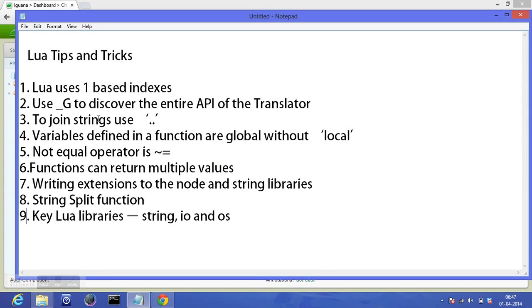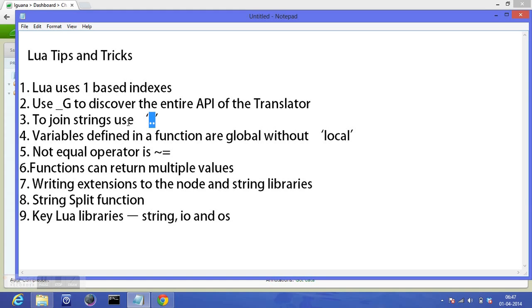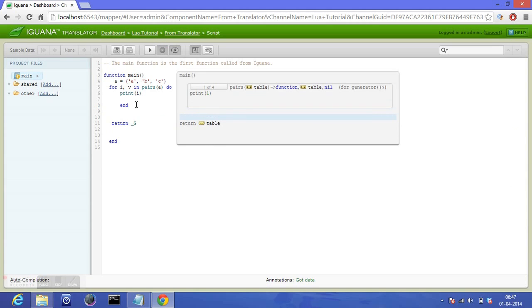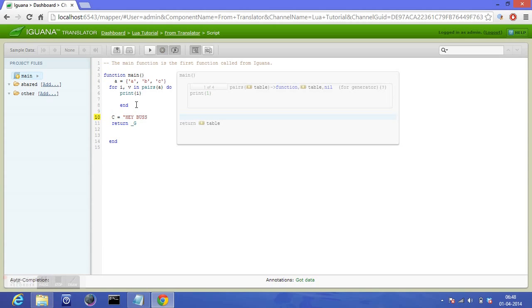Moving on to the next point: Lua has a very unique kind of operator to concatenate strings. For the purpose of concatenation, we use double dots unlike the plus operator. The only way to join strings is with this double dot operator. Let's try doing that. Let's store our string in a variable called 'c', and the string is 'hey buddy'.